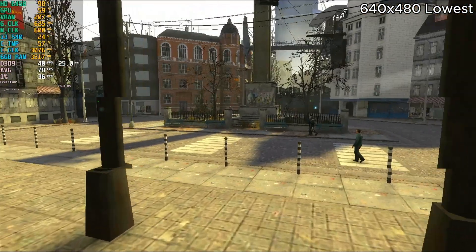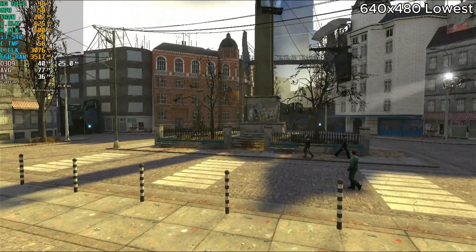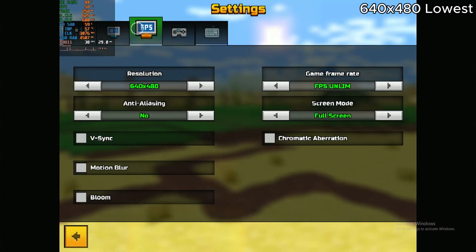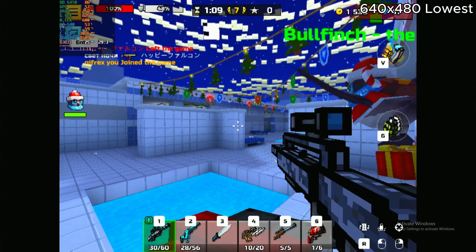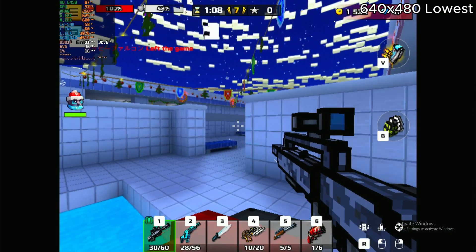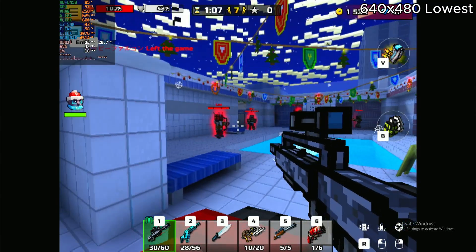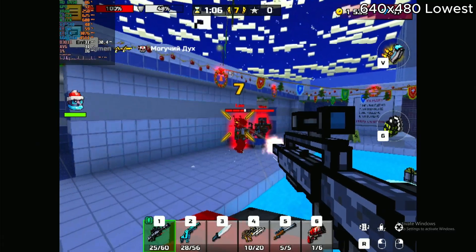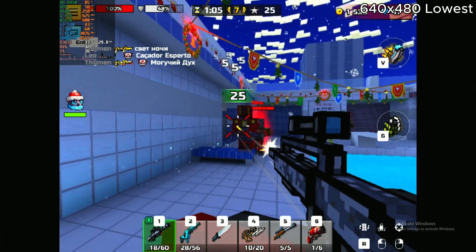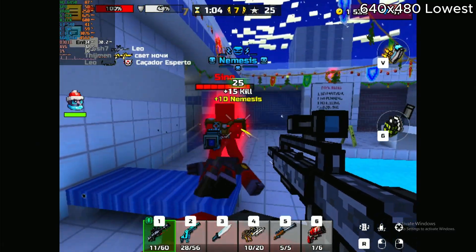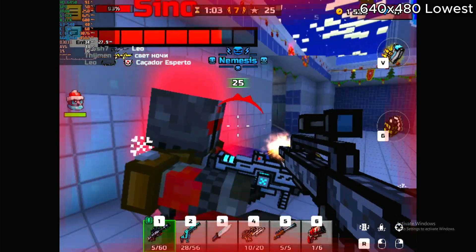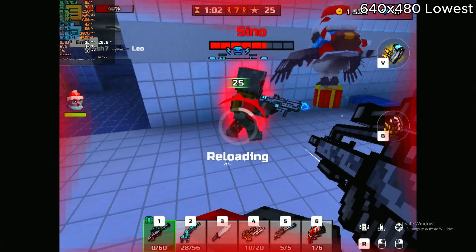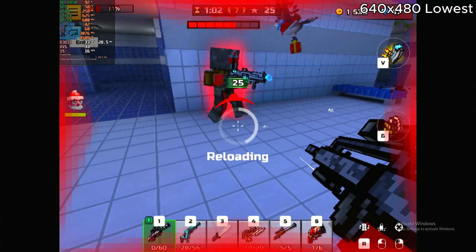So we got the lowest settings in Pixelmon 3D. Again, GPU bound. This just froze.